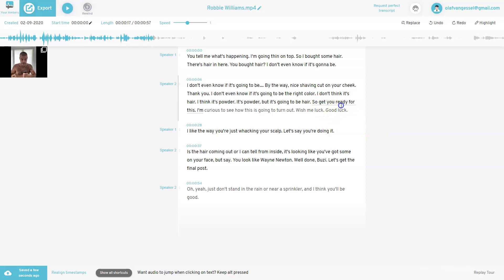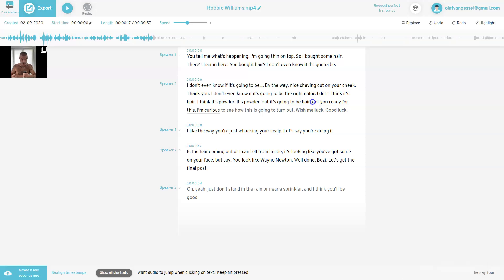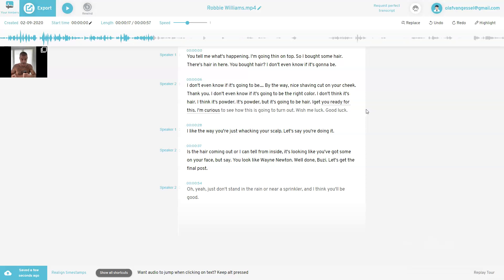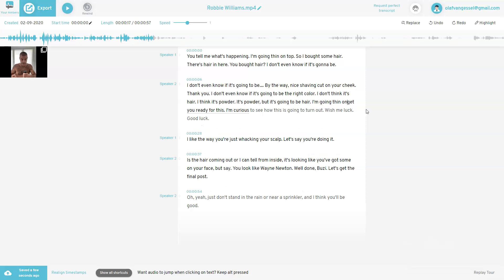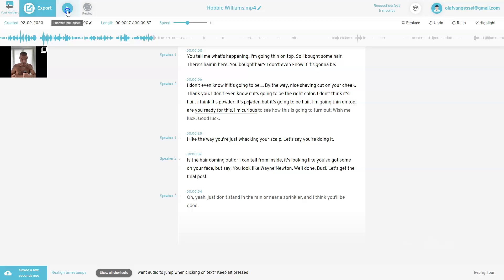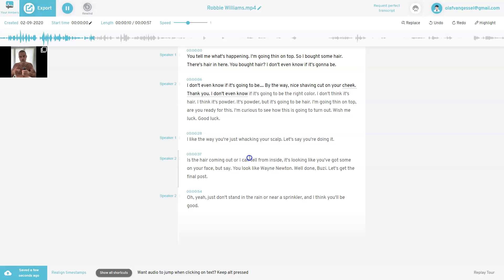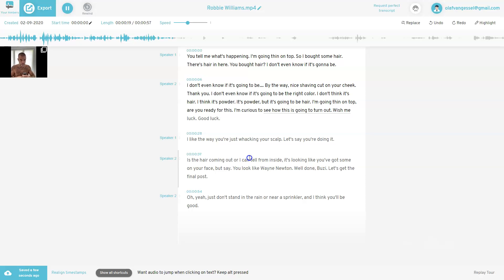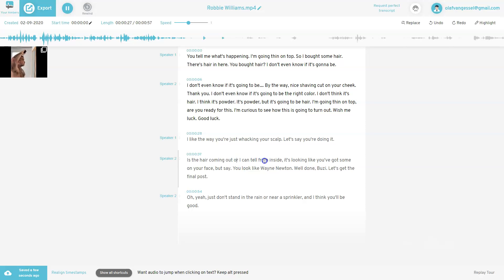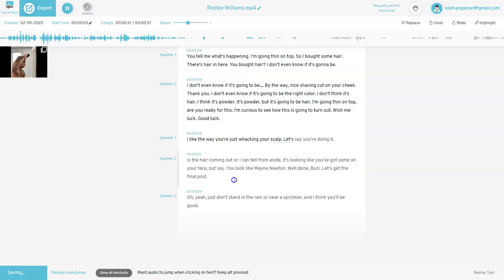Oh, I can't paste yet. Okay, so let's go from here. Yeah, I'm sure it's going to be how this is going to turn out. For sure. Good luck there. Sure it's going to be the right color. I don't even know if it's going to be the right color. I don't think it's hair. I think it's powder. Well, it's powder, but it's going to be hair. It's got anything on top. You ready for this? Yeah, I'm sure to see how this is going to turn out. For sure. Good luck there. I like the way you're just watching yourself. Doing it?